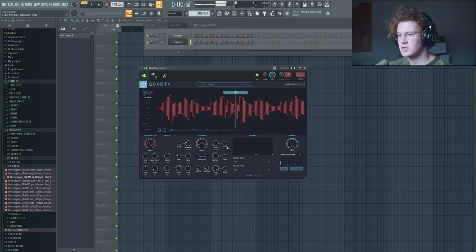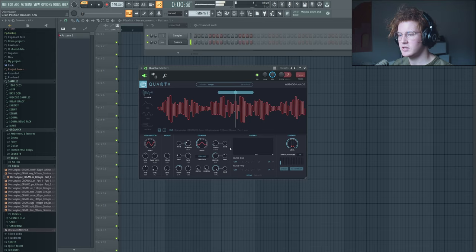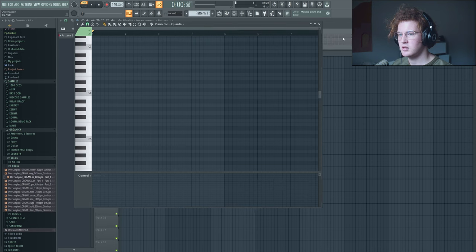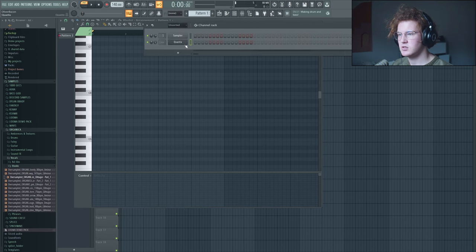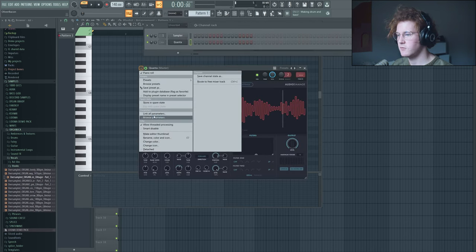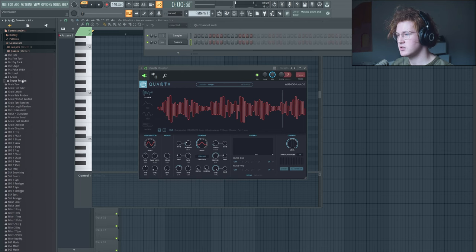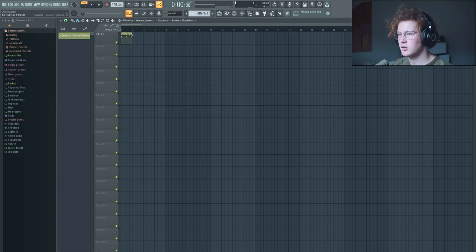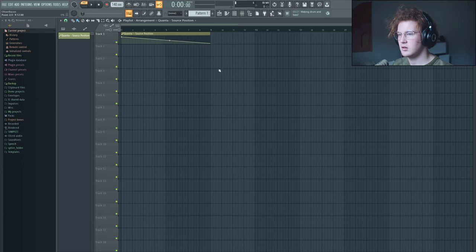And the really cool thing about this is it visualizes kind of like the randomness, which I really appreciate. You can also create automation for, for example, the position. So if we want to have the song play backwards, we can create an automation clip, and then we can position it like this.